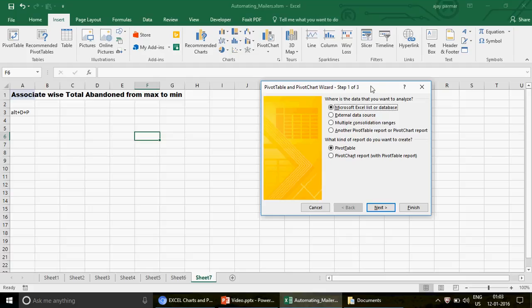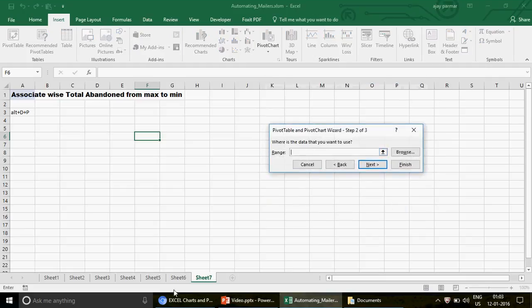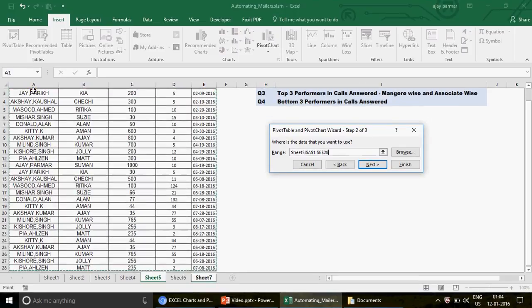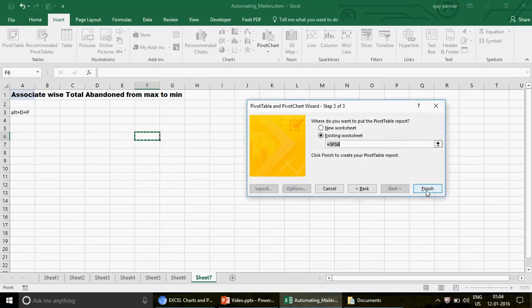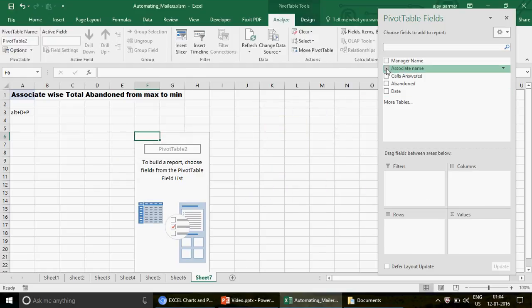In the wizard, keep 'Microsoft Excel List' selected by default, click Next, then select your entire table and click Next again. You'll see a prompt asking if you want to share the data cache with the previous pivot to save memory — if you click Yes your file will be smaller; if No the two reports will be separate. I'll click No, then Finish, and the pivot appears.